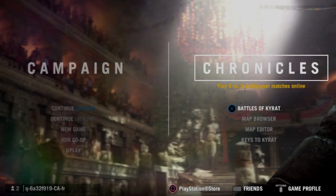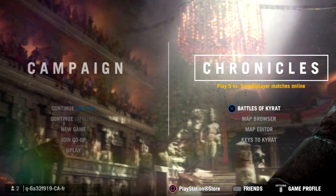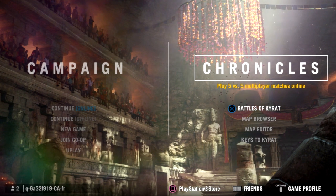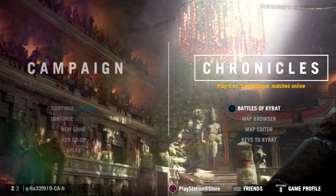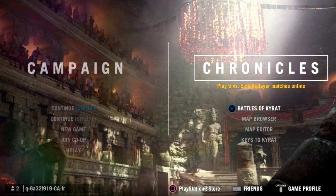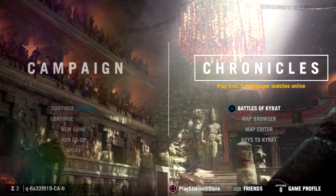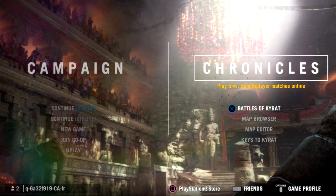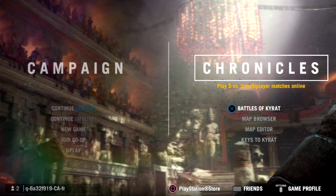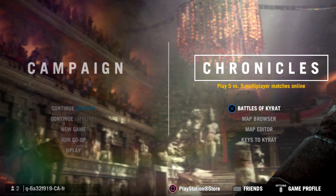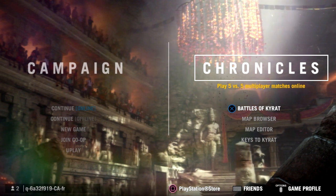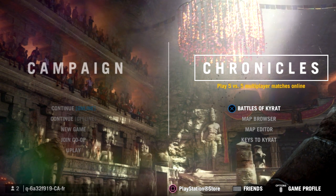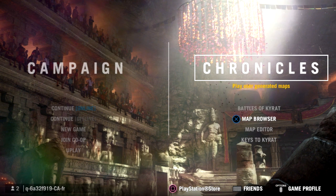Hello and welcome to the Far Cry 4 map editor tutorial for consoles. This is our main menu. On the right side under Chronicles we have Battles of Curat, which is our multiplayer. We have the map browser, the map editor, and the Keys to Curat.